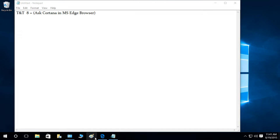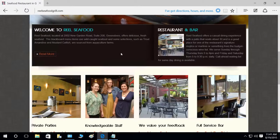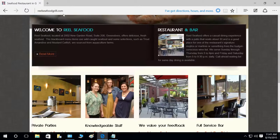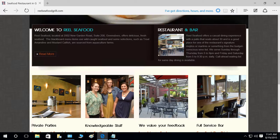This is the Microsoft Edge browser right here, and I have opened a website called Real Seafood Grill. I'm looking at the restaurant and bar, and let's say that I don't know what mojitos are right here.